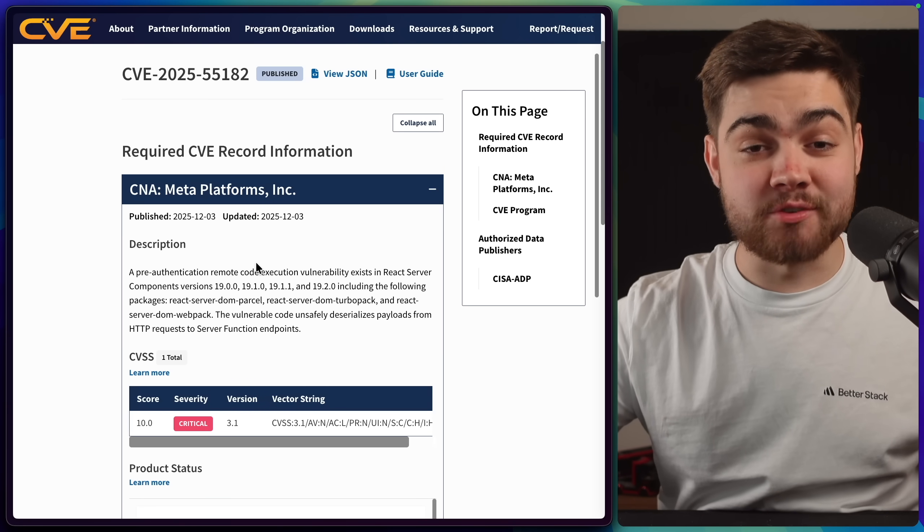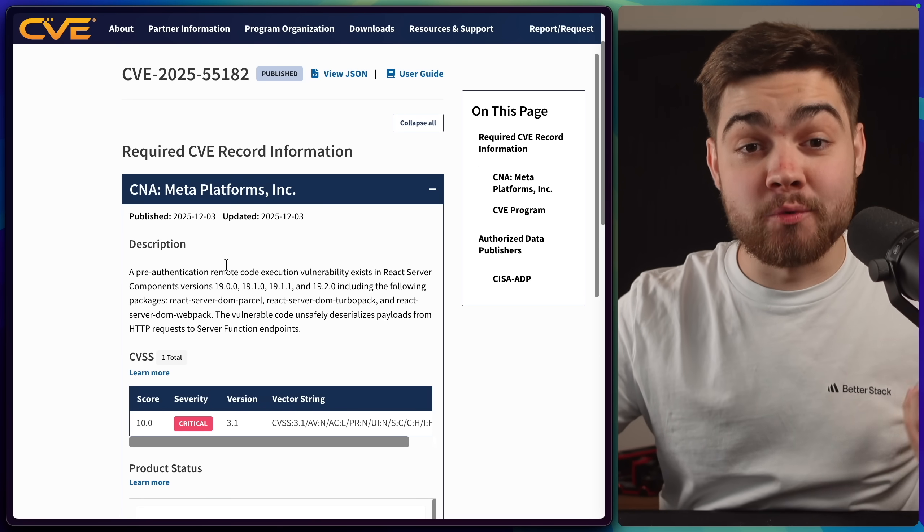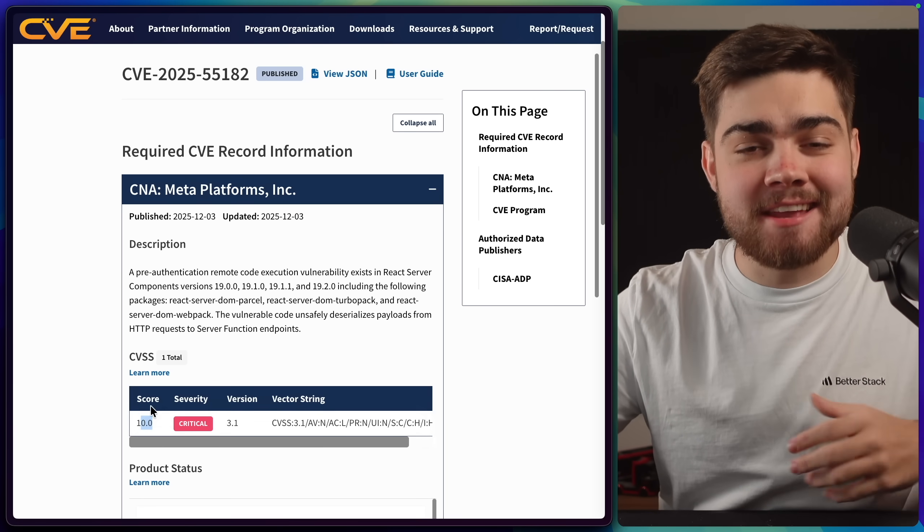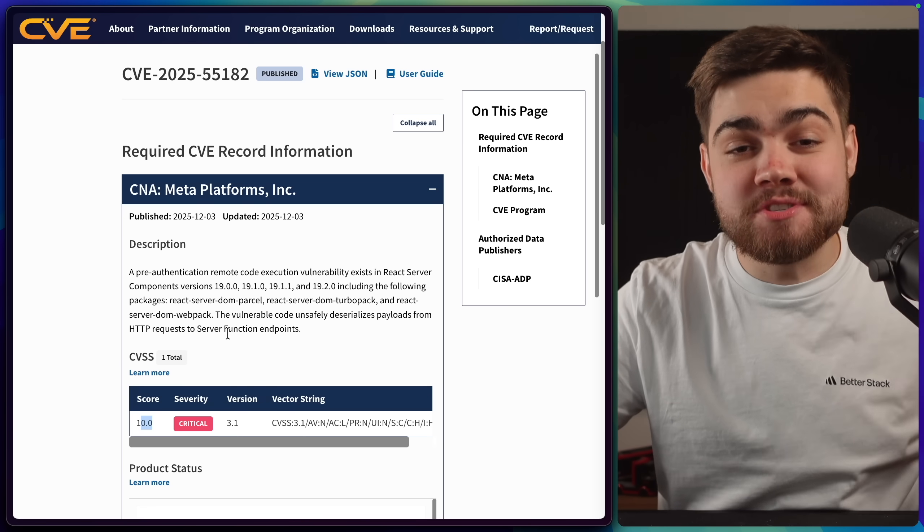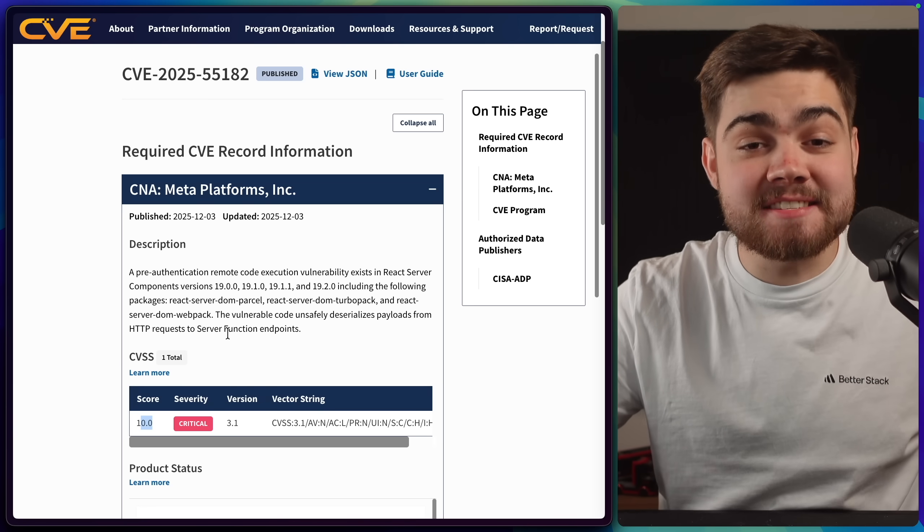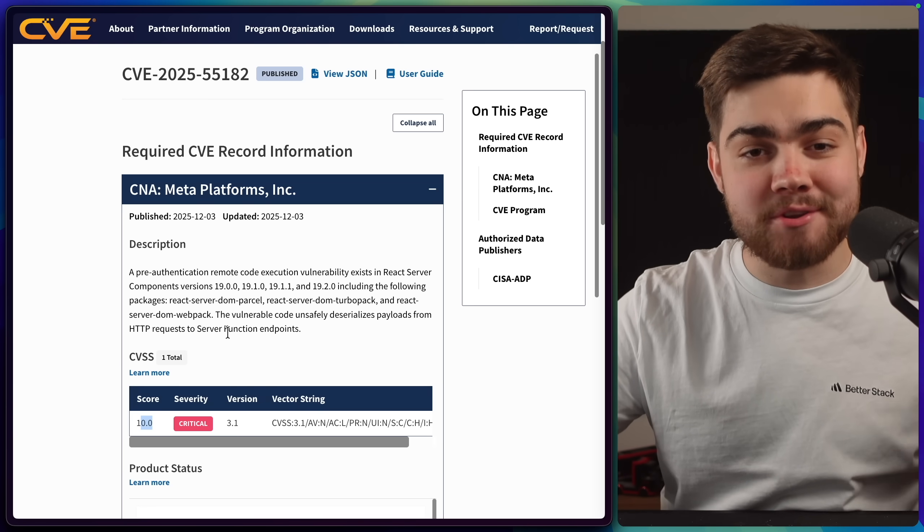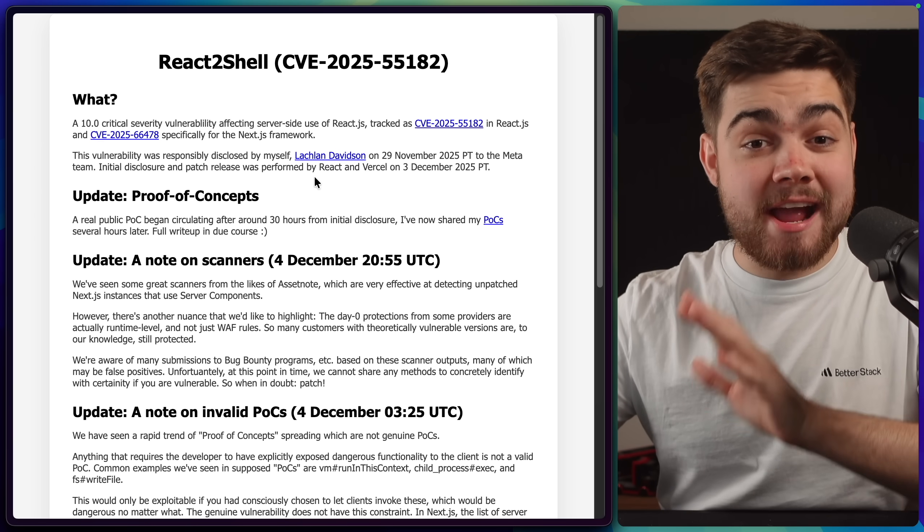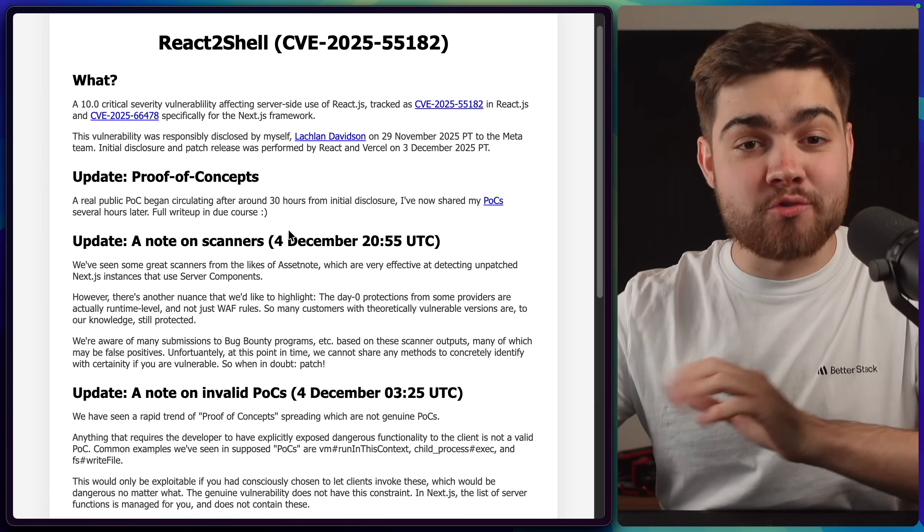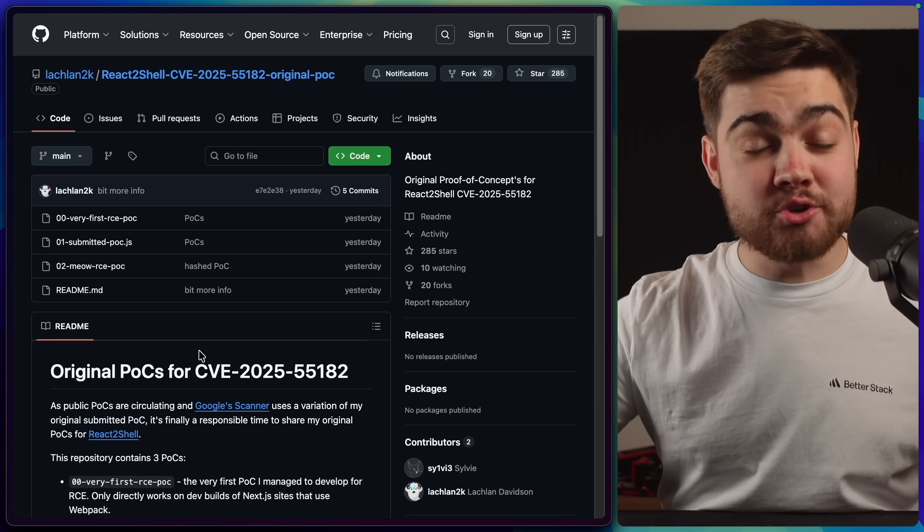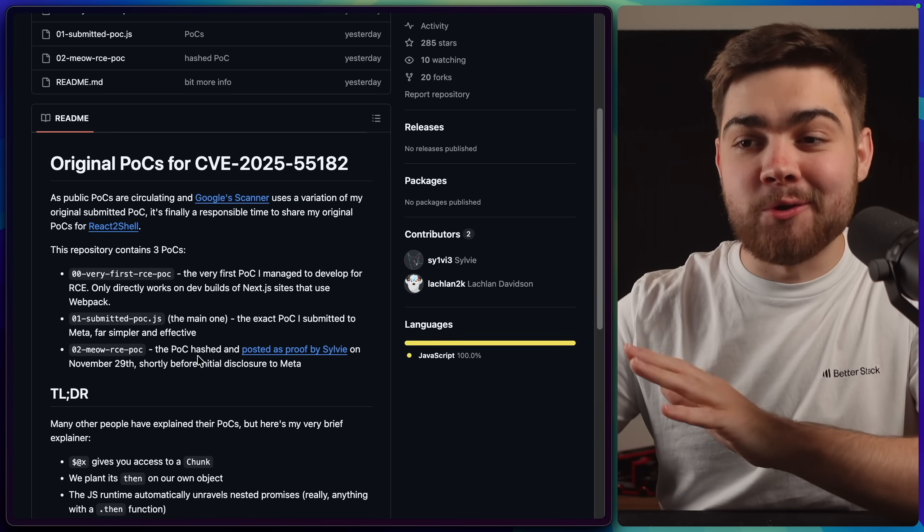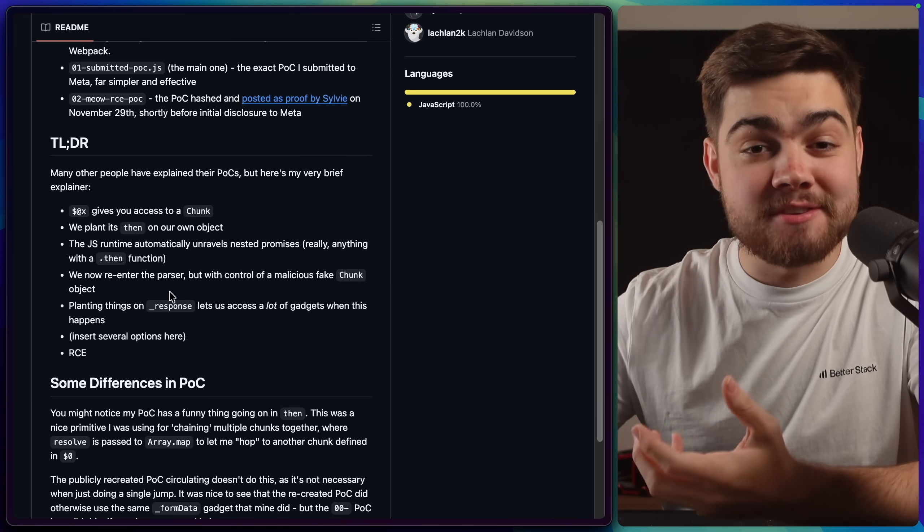Now, there's actually two CVEs related to this issue. The first one is for the React server package, and you can see this has that score of 10. And the second one is simply for the Next.js server, since that uses React server as a dependency, and they decided to have another CVE for that one as well. Credit where credit's due, this vulnerability, called React2Shell, was discovered by Lachlan Davidson, and he has a great write-up here. He's also published the original proof of concepts for this vulnerability on his GitHub, and there's also a quick TLDR of how this works.